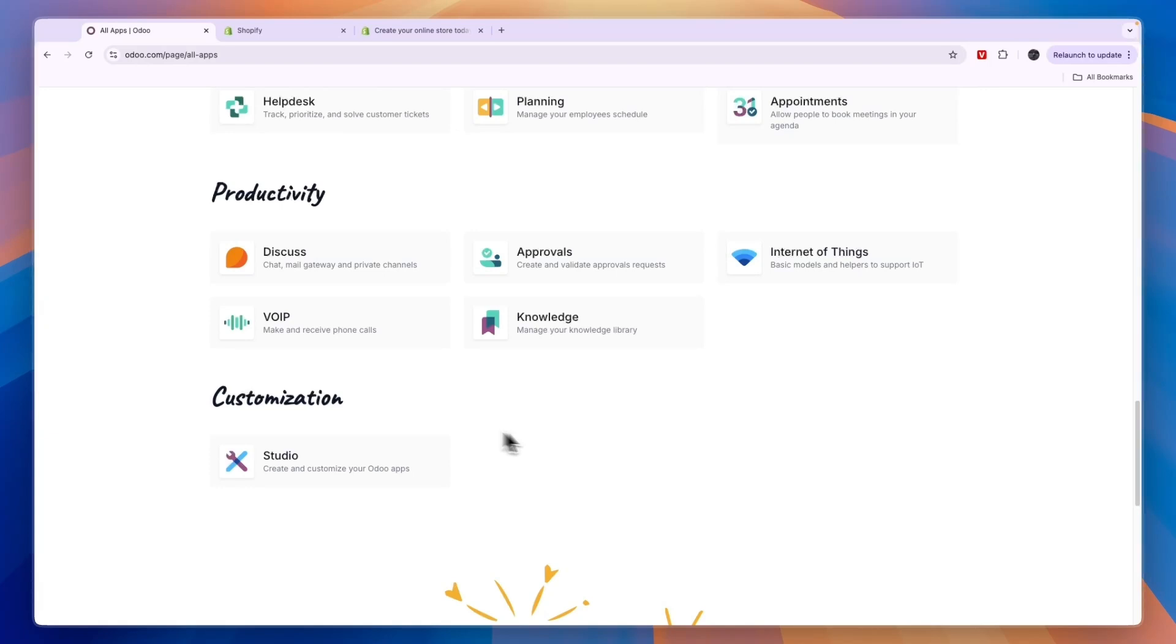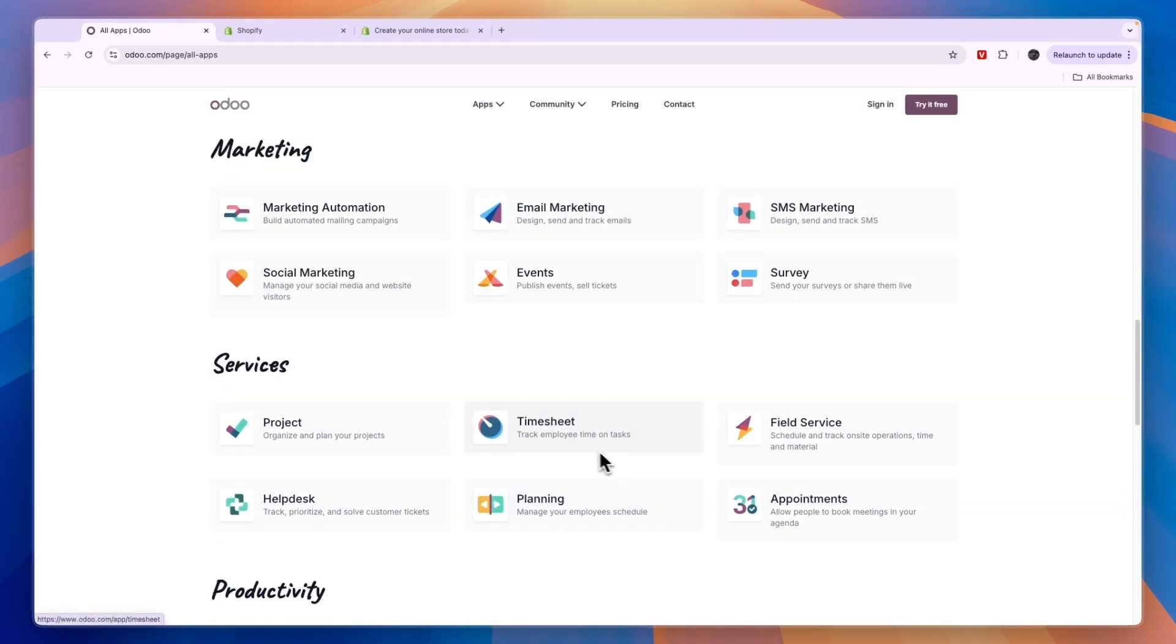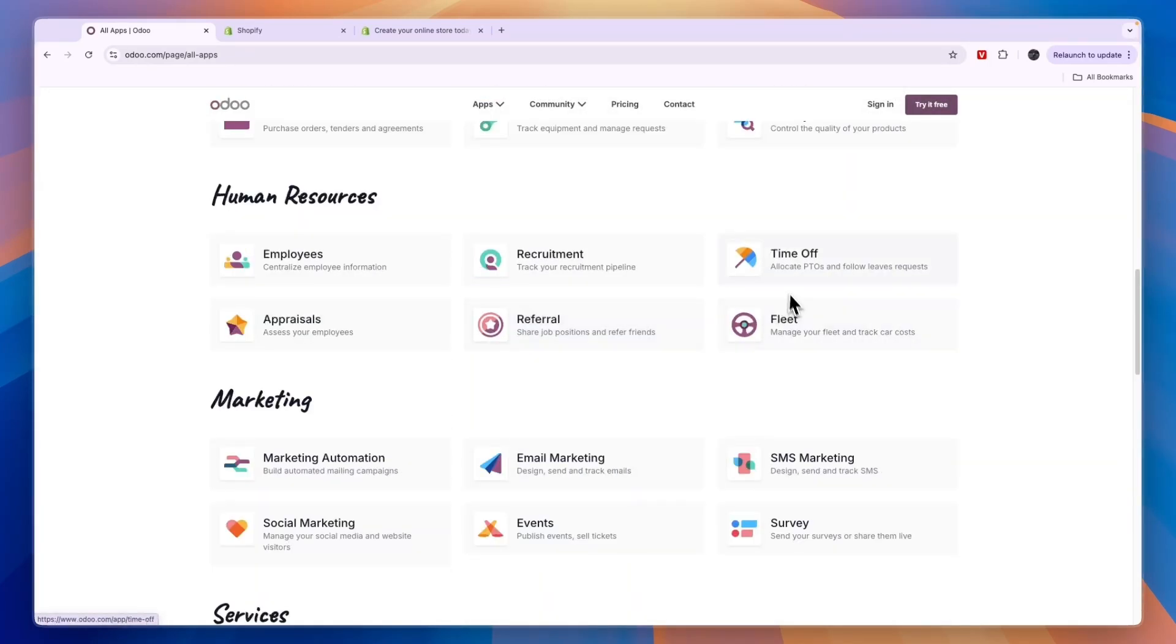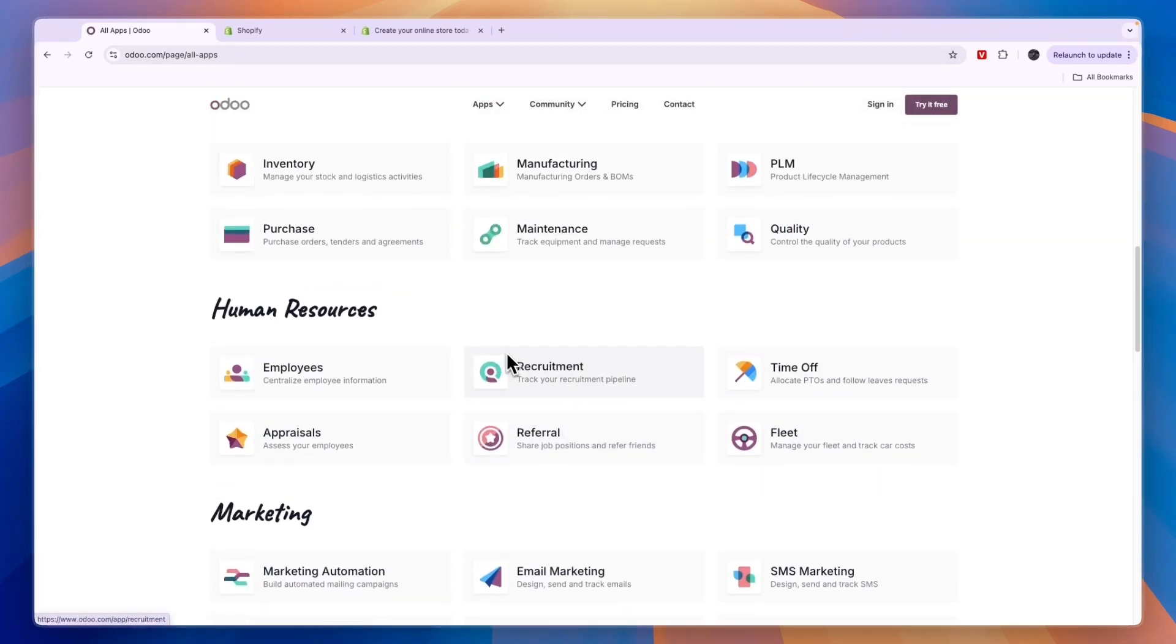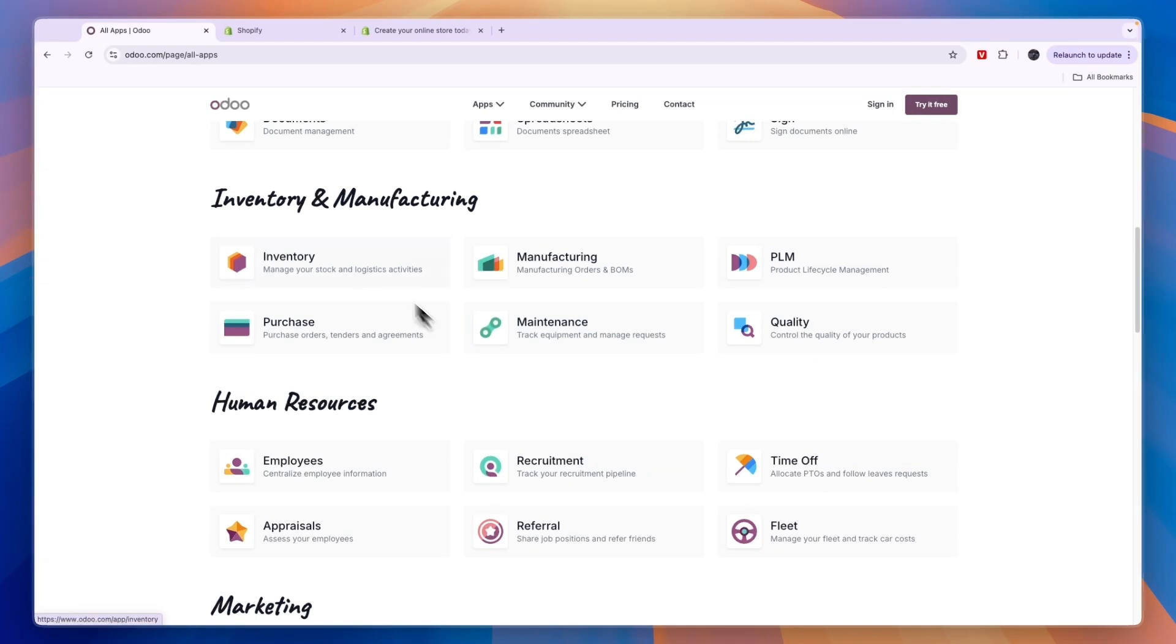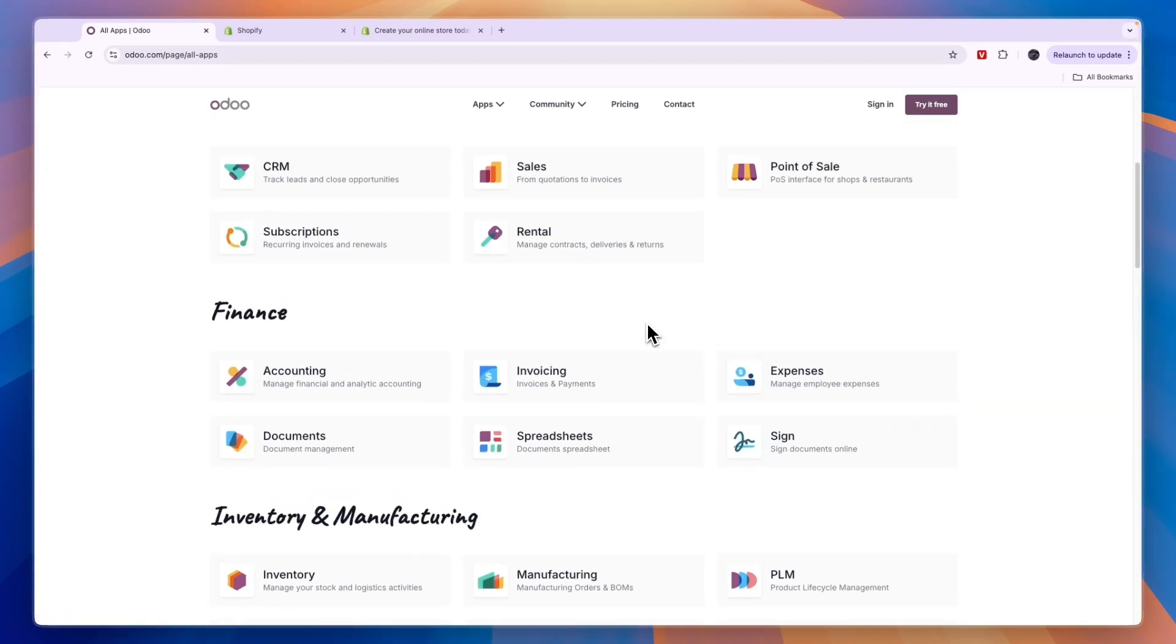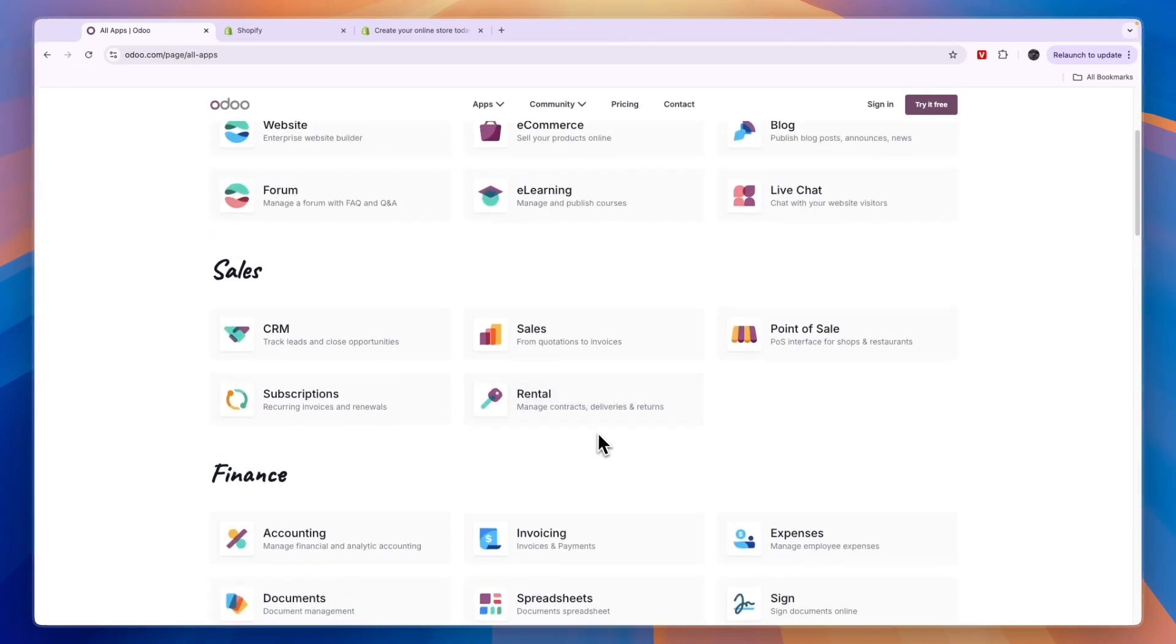They have a lot of different apps. Now how their pricing is structured is basically you can use one app for free, and every single thing right here that you see is one app and they integrate really well together. So often you will want to use more than just one app, but the first app is free to use.